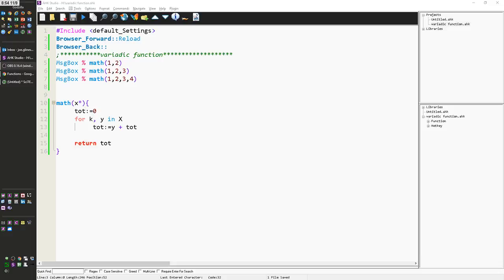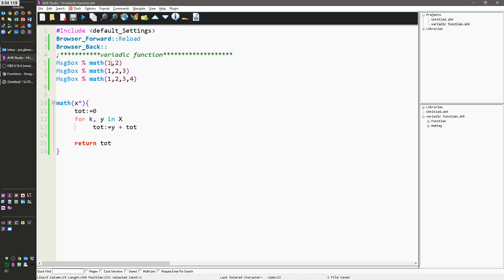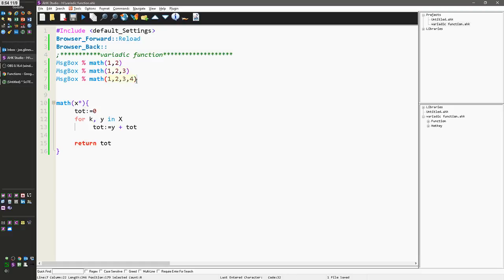A variadic function basically means the number of parameters that it accepts are variable, right? They change. In this example here I have a function I've written where I'm going to do math, and sometimes I'm going to pass it two parameters. In the next example I pass it three, and the next one I pass it four. And of course it can take basically any number of parameters.